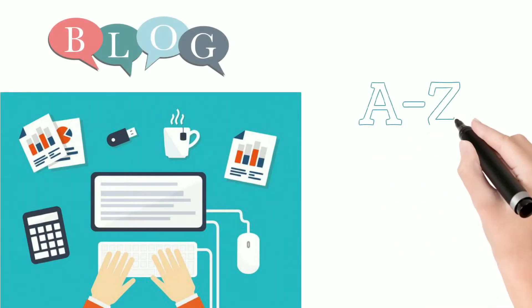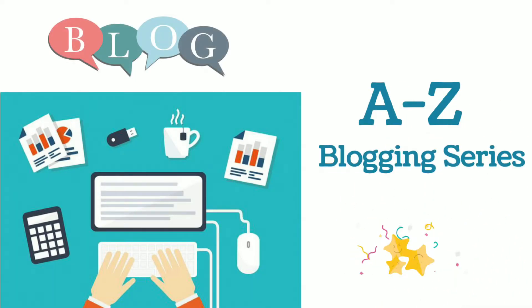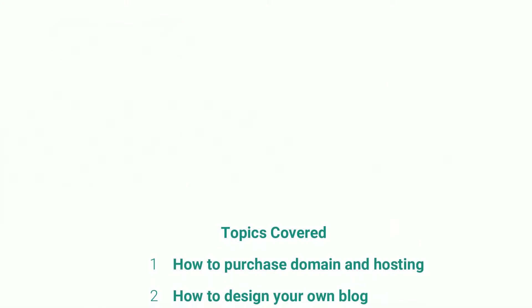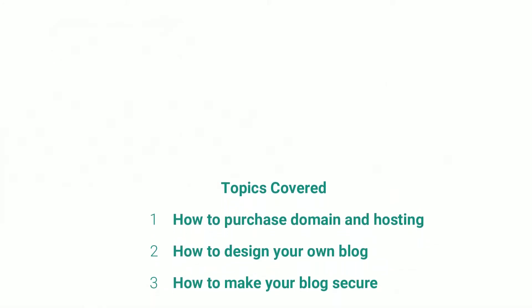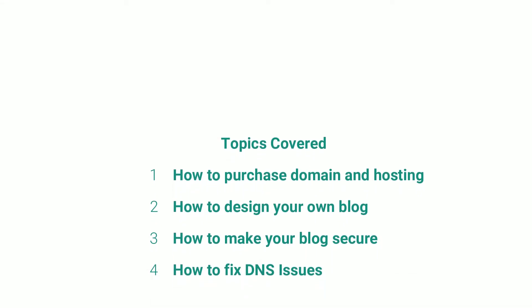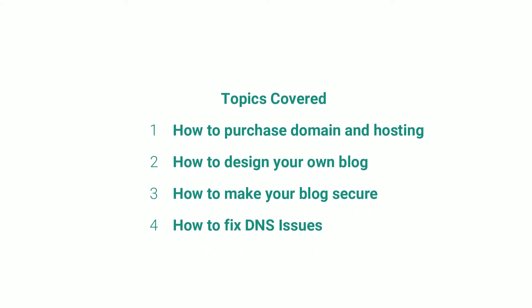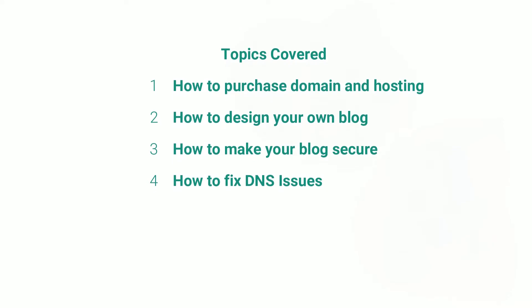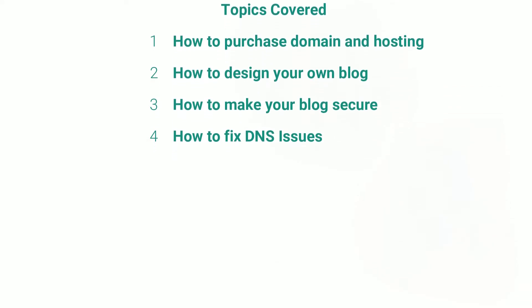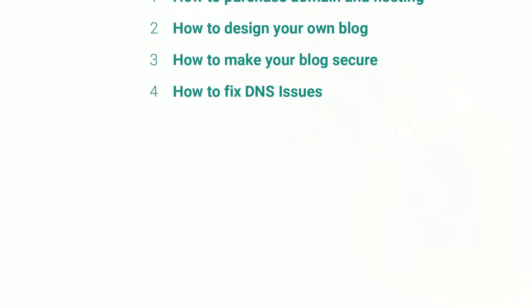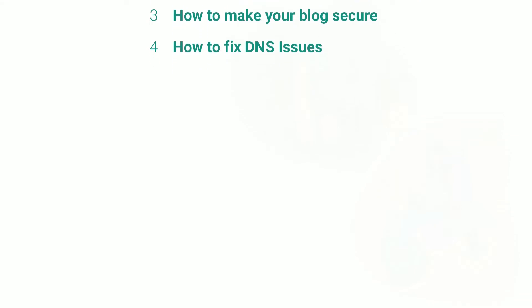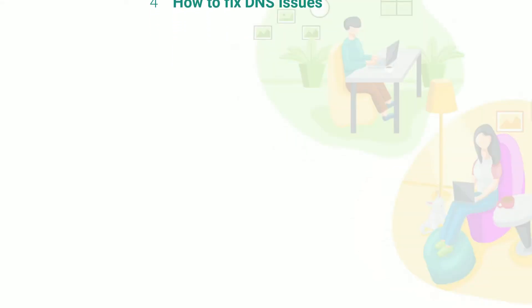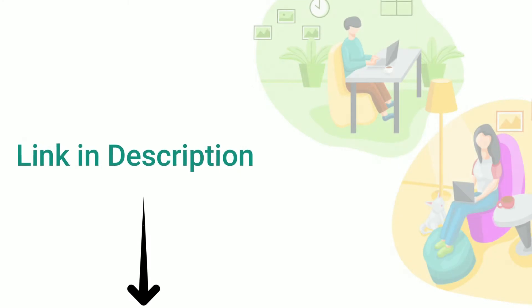Welcome back to the A to Z blogging series. Let's see what we have covered till now: how to purchase domain and hosting, how to design your own blog, and how to make your blog secure by adding a free SSL certificate. I have also discussed how to fix DNS issues encountered while setting up or migrating your WordPress hosting in a separate video. If you have missed these videos, go check it out. Link is provided in the description.